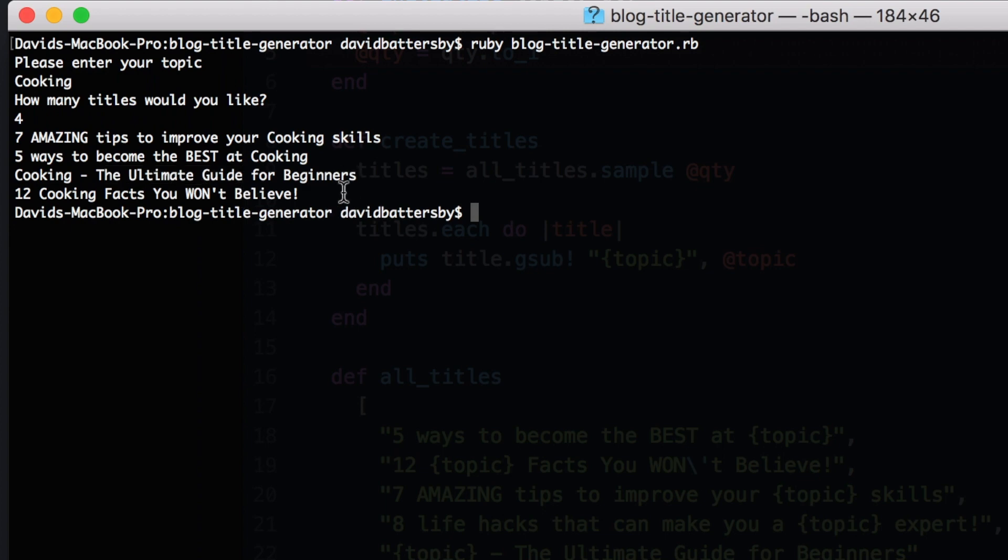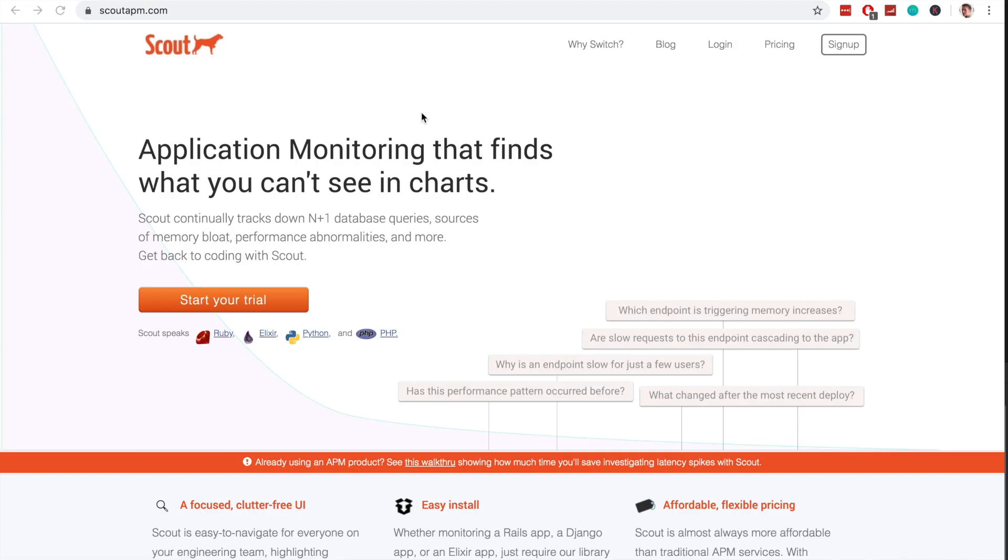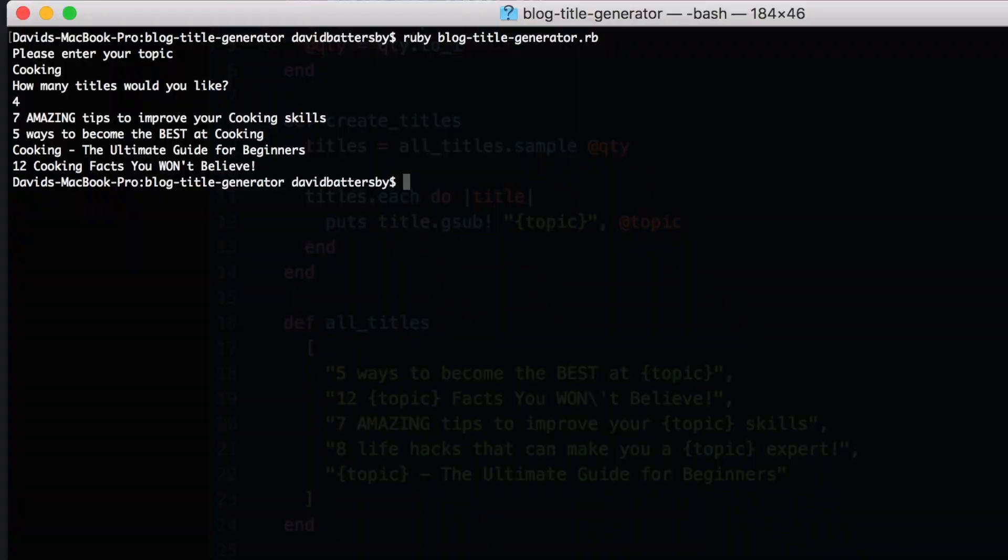So that's about it for this video. Hopefully you guys have found this helpful. If you want to learn more about Ruby or Ruby on Rails, make sure to subscribe to the channel and turn on the notifications. I also want to give a big shout out to my sponsor for this video, Scout APM. Scout makes it easy to debug your application to remove N+1 queries, performance issues, and much more. Check out their link in the description and get a 14-day free trial. Other than that, I just want to thank you guys for watching, and I will see you all in the next video.